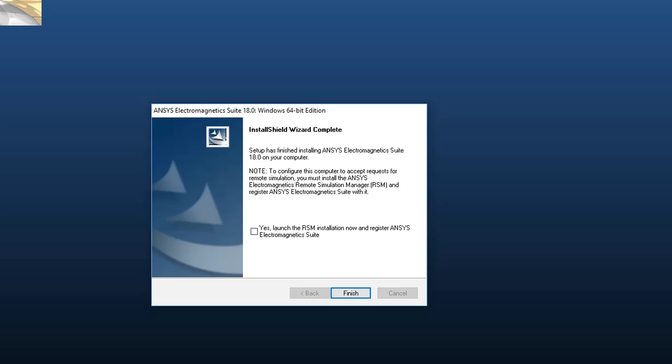RSM allows your computer to run simulations from a remote machine. Press Finish to exit the dialog.